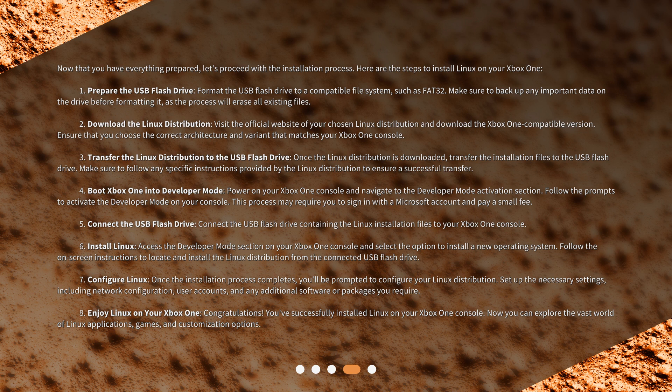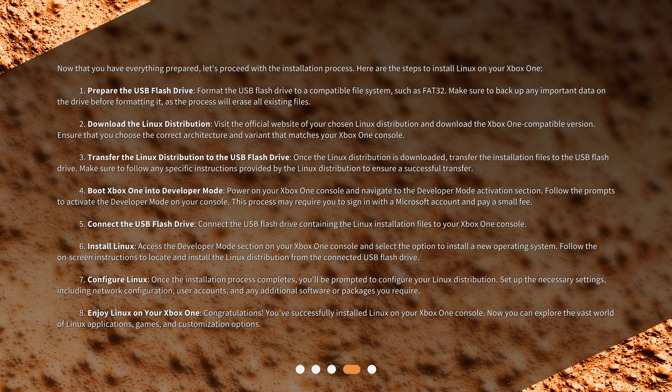Prepare the USB Flash Drive: Format the USB Flash Drive to a compatible file system, such as FAT32. Make sure to back up any important data on the drive before formatting it, as the process will erase all existing files.